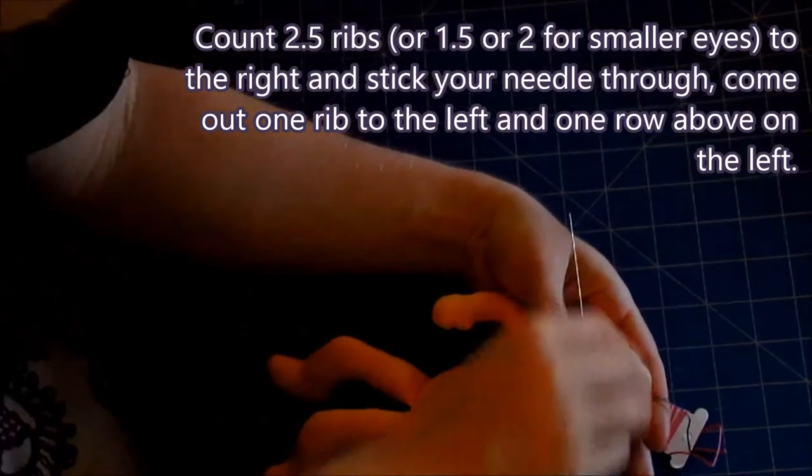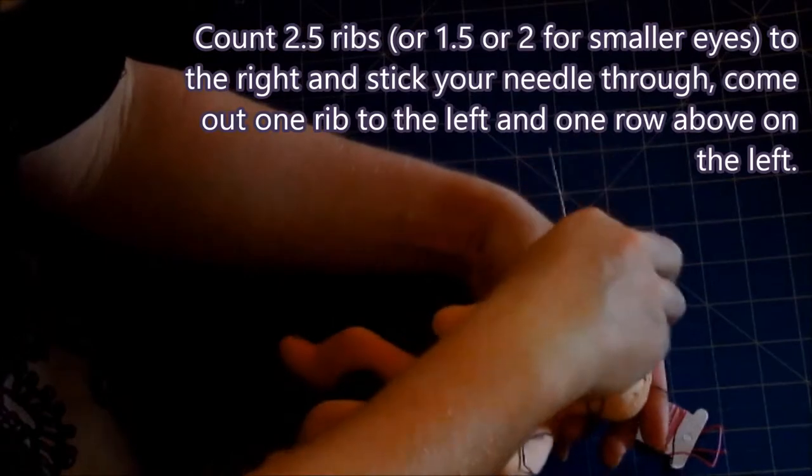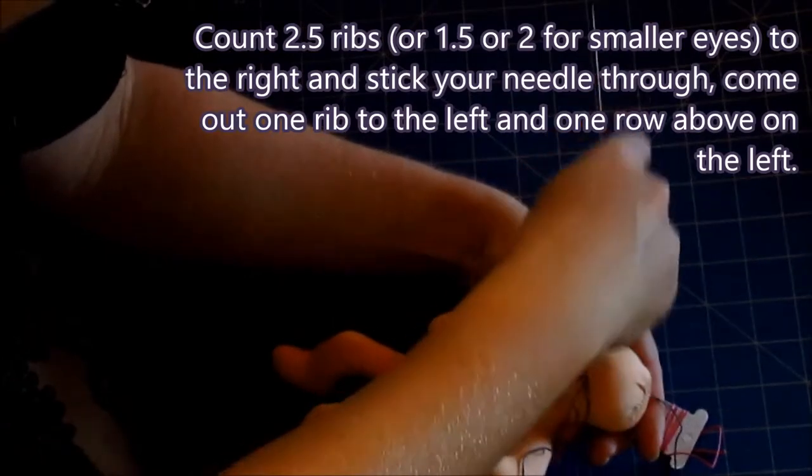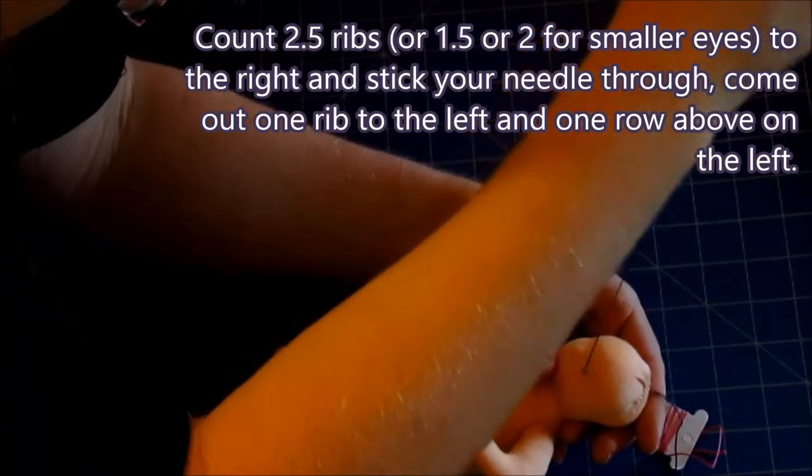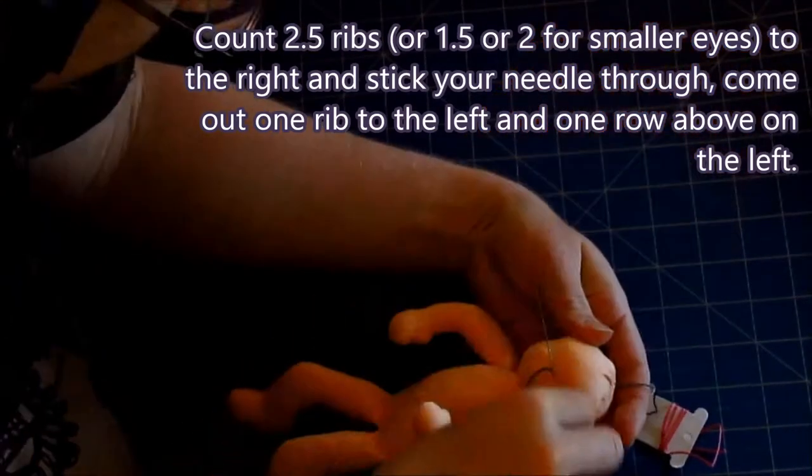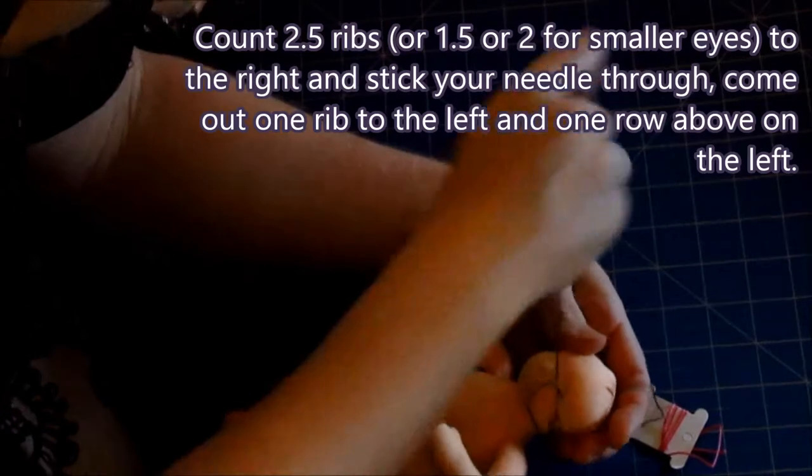Count two and a half ribs to the right and stick your needle through. Come out one rib to the left and one row above on the left. Or make it smaller if you want smaller eyes.